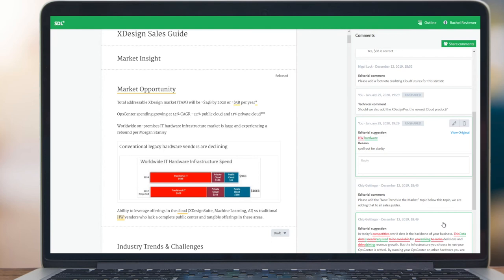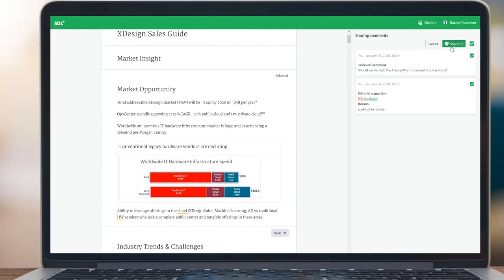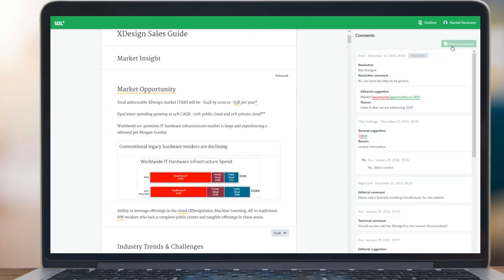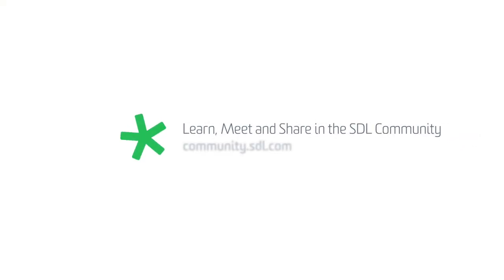Both the suggestion and the comment that we just created are unshared at this point. So to complete their work, the reviewer shares the comments with the other members of the team.